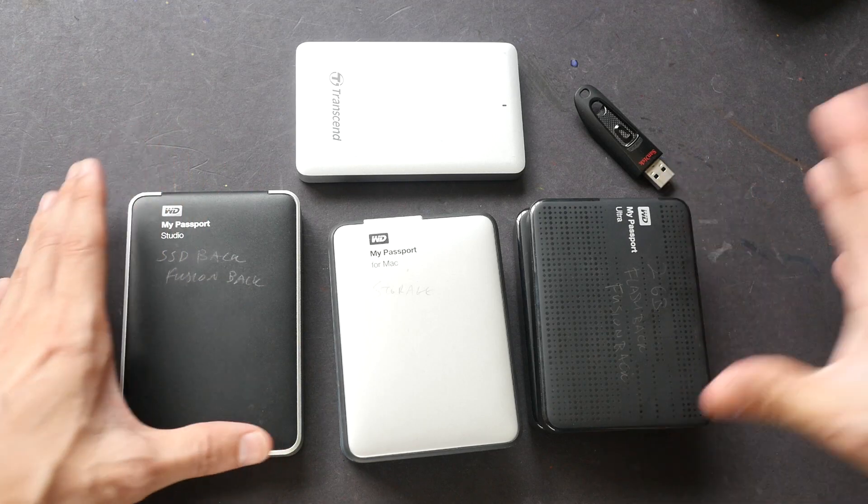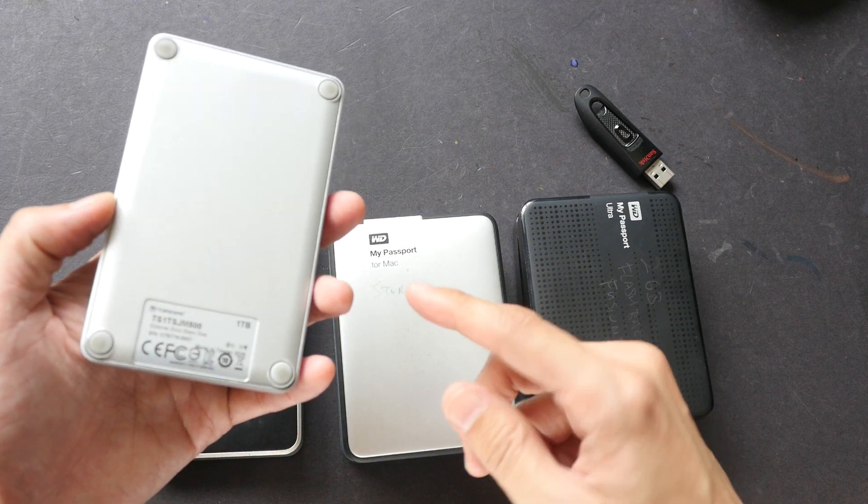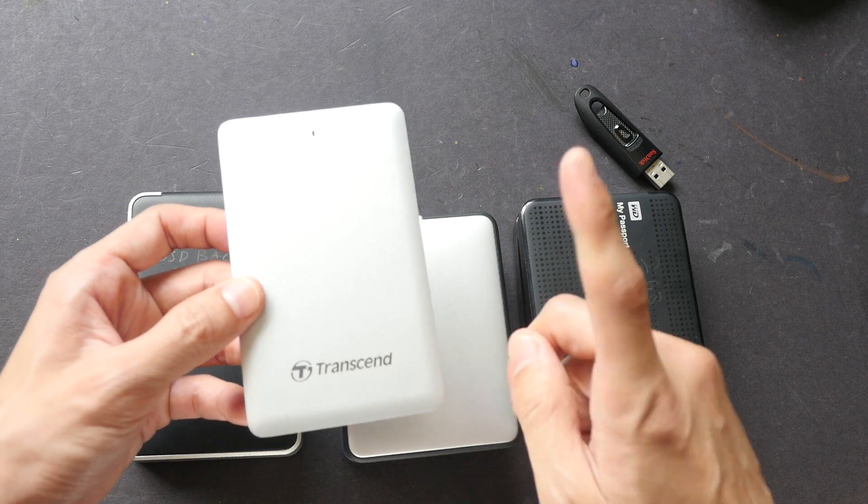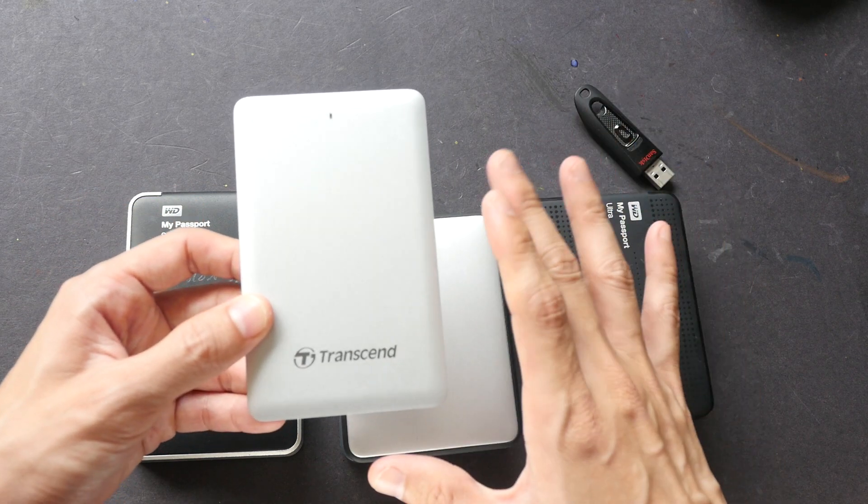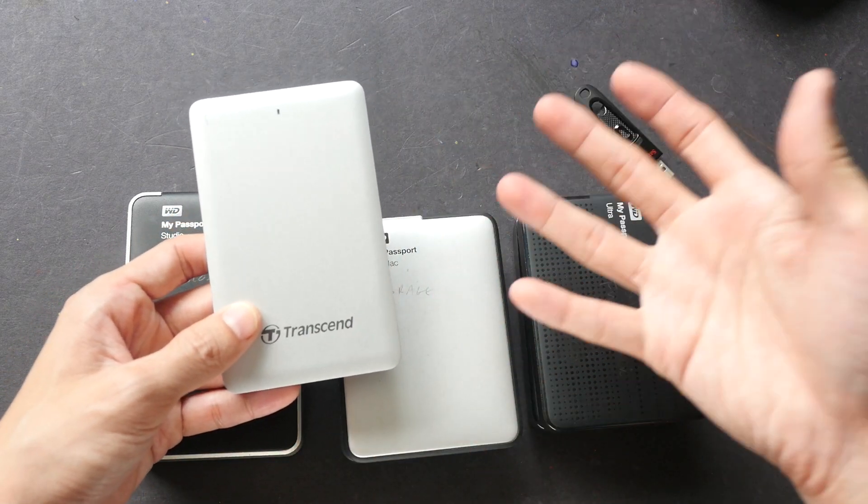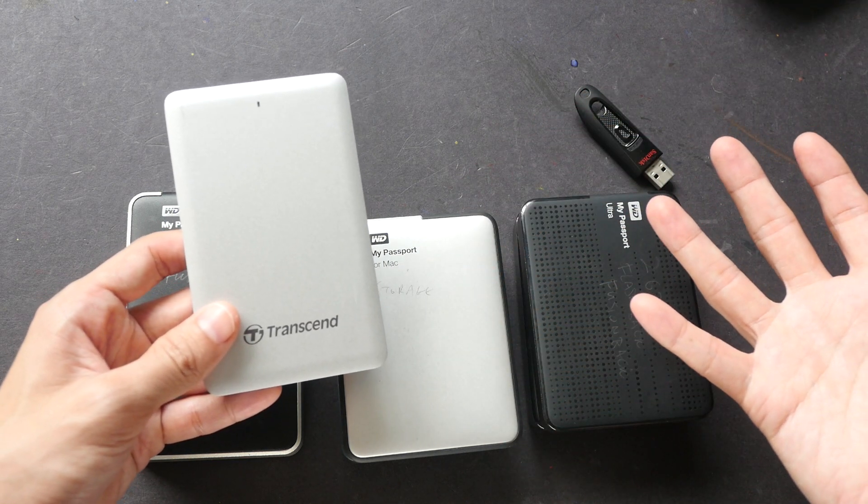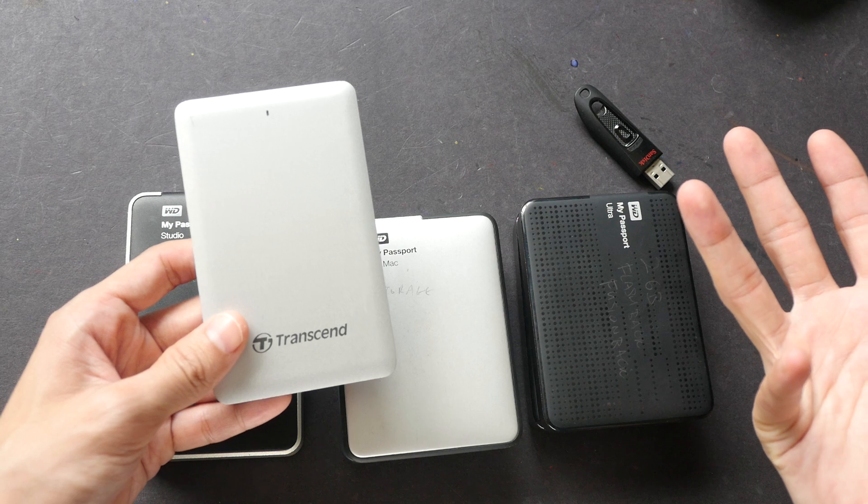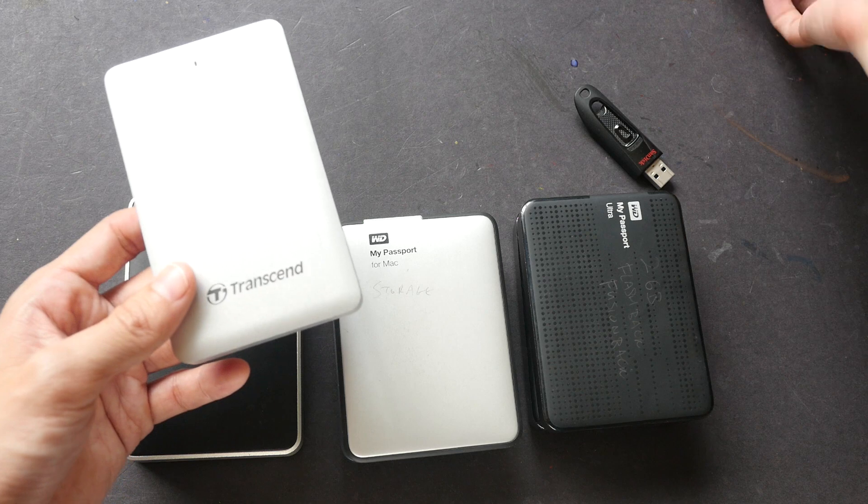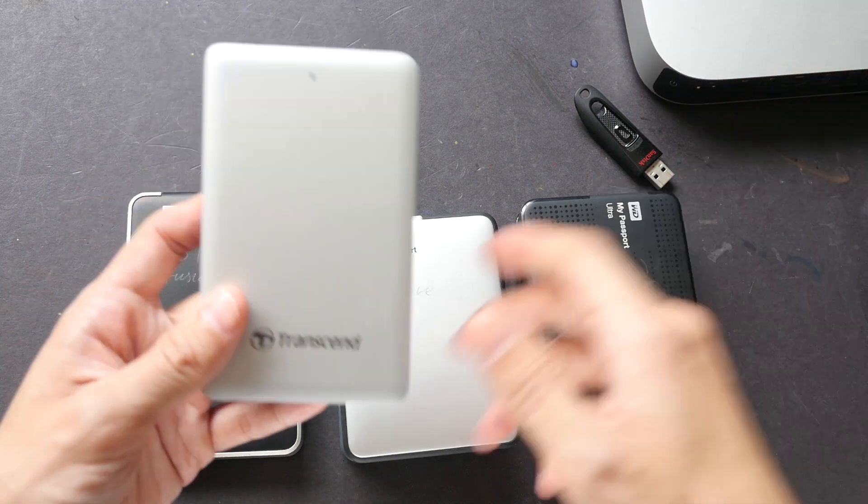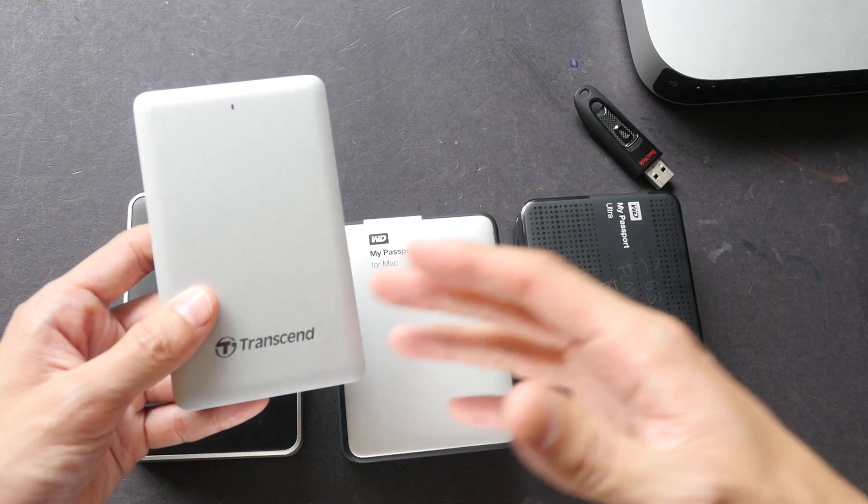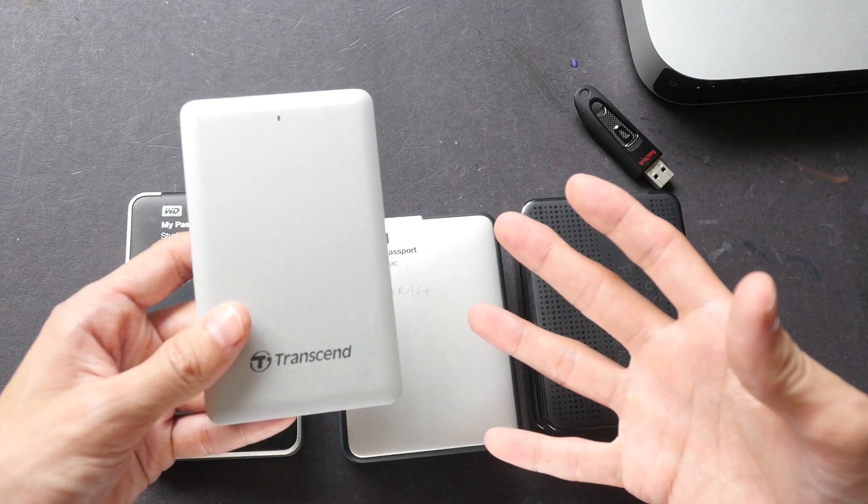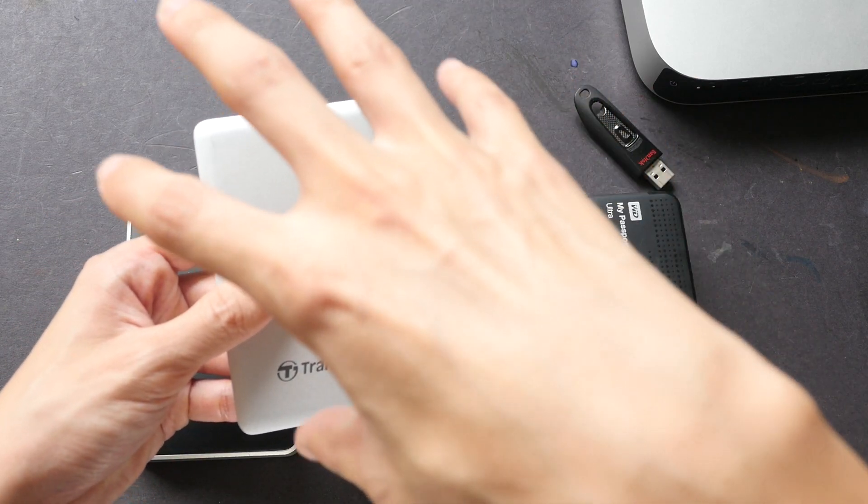And recently I bought this extra drive. This is a one terabyte Transcend StoreJet with an SSD inside. And the reason why I bought this is because this is less of a backup system. I use this to store my operating system as well. Now, I have been having a lot of problems with my computer, the Mac Pro. So recently I sent it in for servicing, and it took three weeks at the service center before they actually returned the computer to me. So during that time, I had to go back to using this Mac Mini. Now, the good thing about this drive is I have already backed up my OS into this drive. So while my Mac Pro was at the service center, I was still able to keep on working, keep on producing videos, just because I have this particular drive.